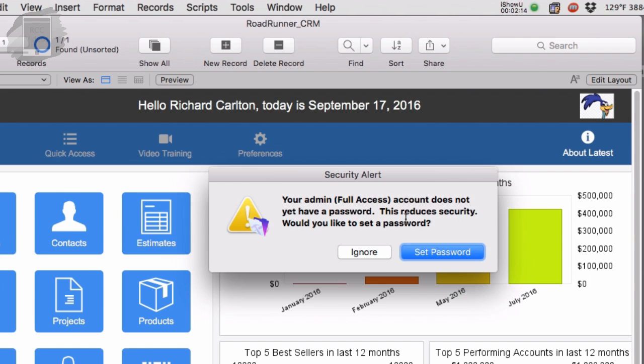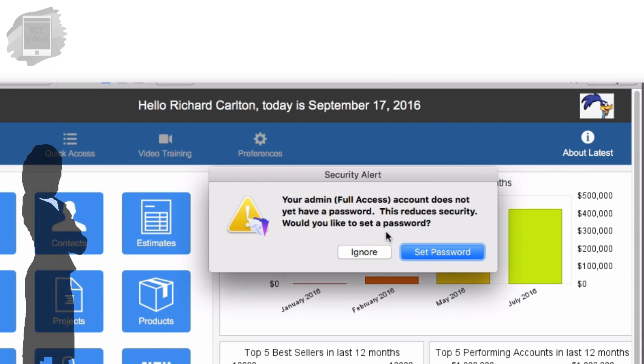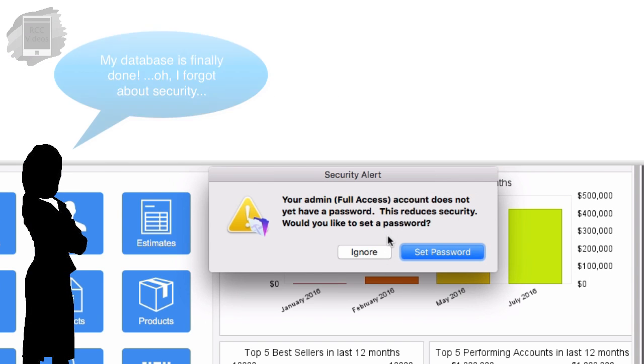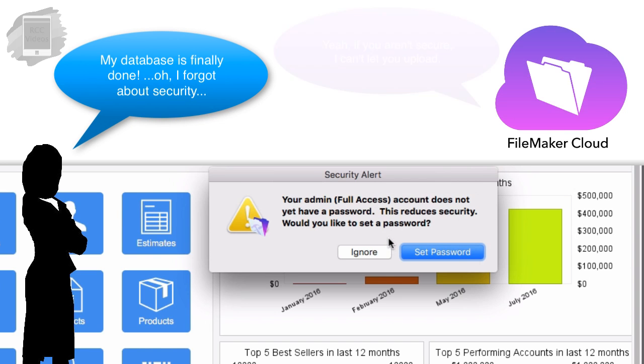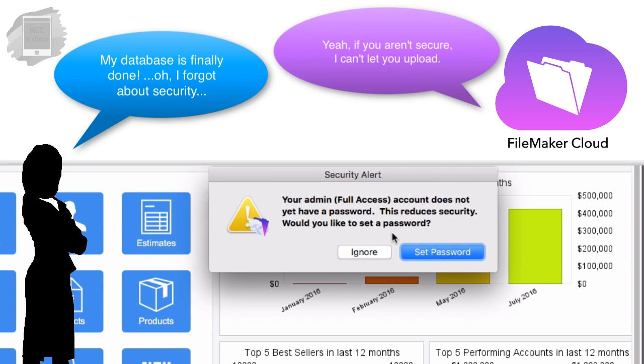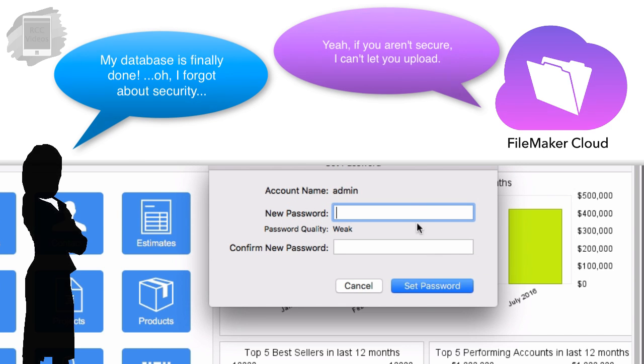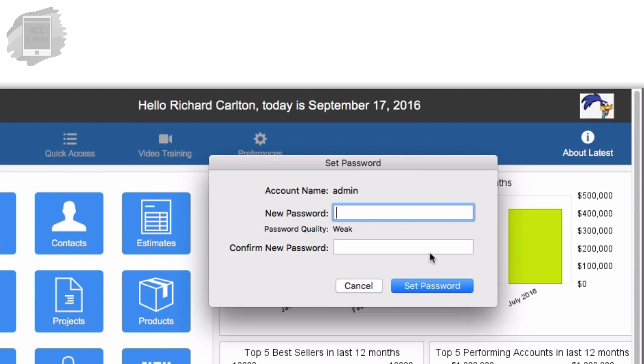It's going to say, hey, I haven't put any passwords in. And of course, a lot of people do this. They get going with FileMaker, and they think about security after the fact. But to use the FileMaker cloud, we have to get security going on the front end. Let's set our password.